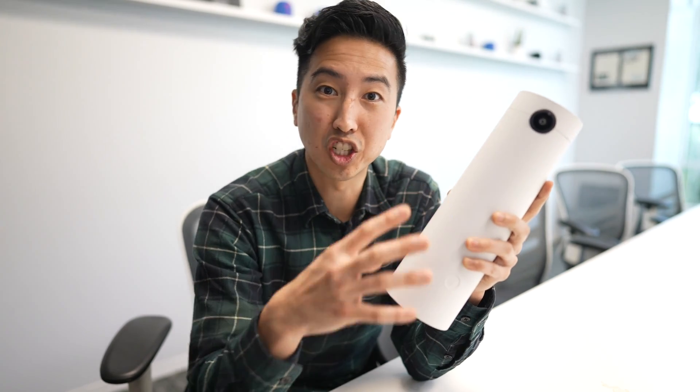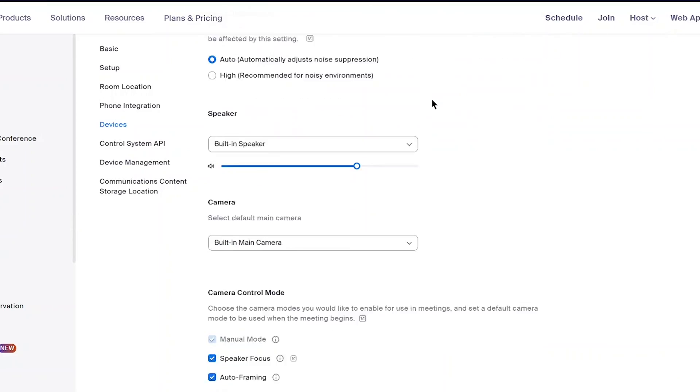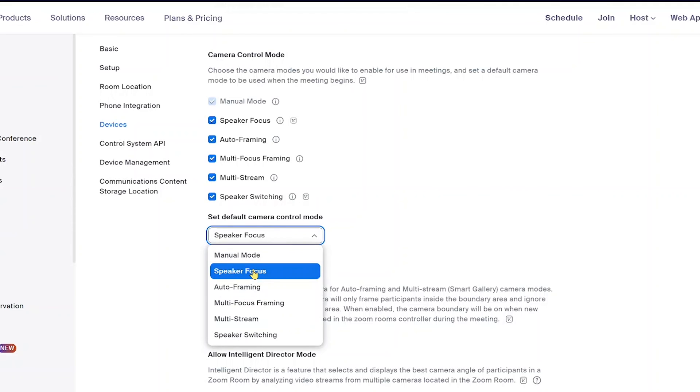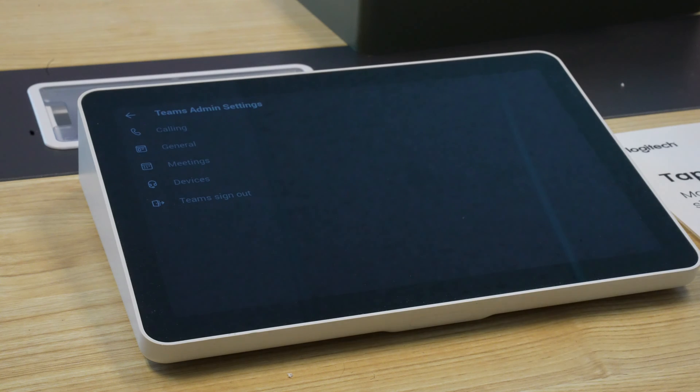For teams that are setting up these devices, we suggest that you make this the default setting so that your users just don't run into any confusion. In a Zoom Room, you're going to simply go into your Zoom portal, find your room, and set the default camera mode to speaker view.